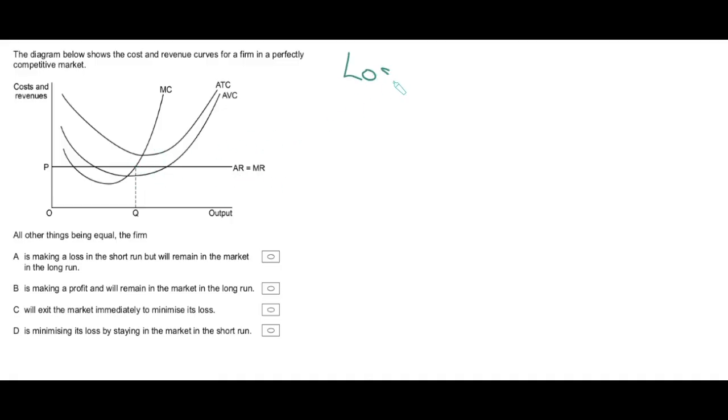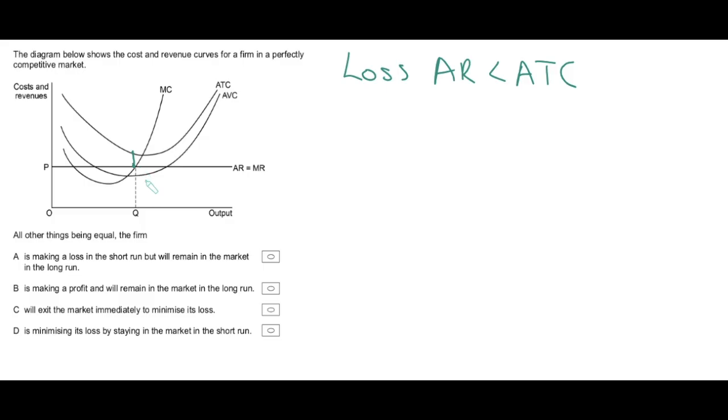Let's start with something that always causes a bit of confusion: the shutdown condition. We have a lot of waffle at the start telling us what's on the diagram, but we have eyes. It's clear to see we're in perfect competition with horizontal AR/MR, and this firm is making a loss. How do we know? Because at quantity Q, average revenue is less than average total cost — average revenue is there but average total cost is up there, so a loss is being made.